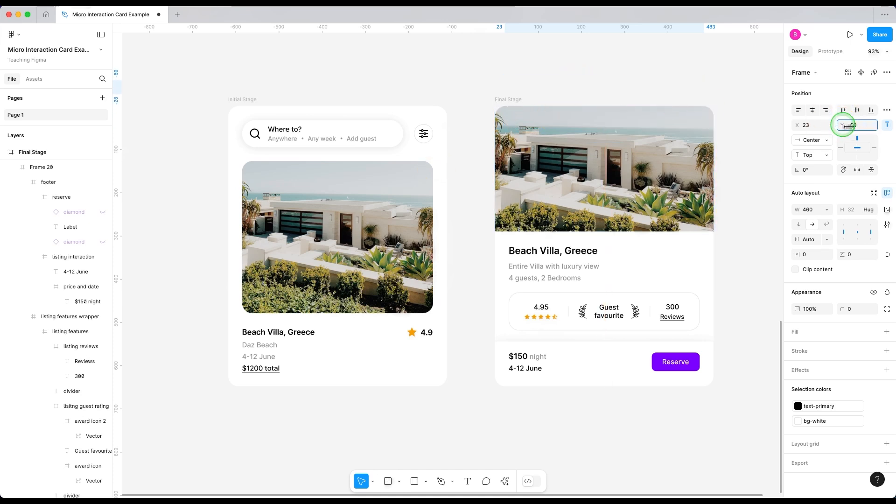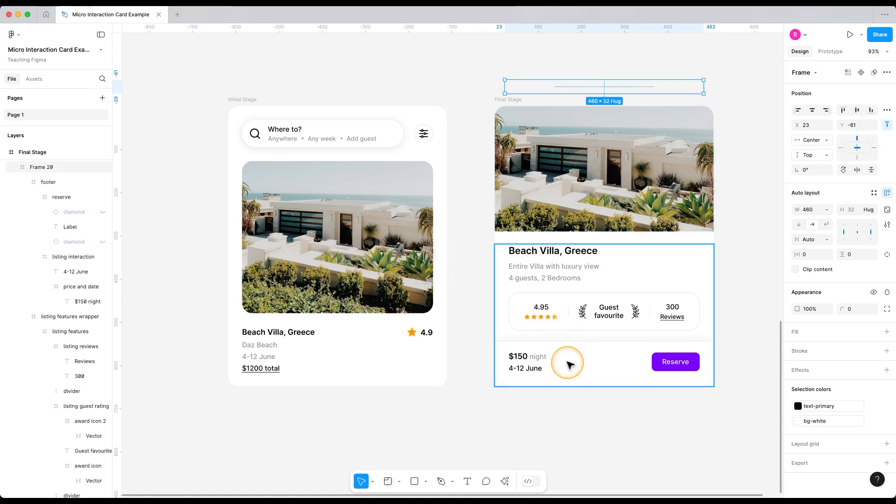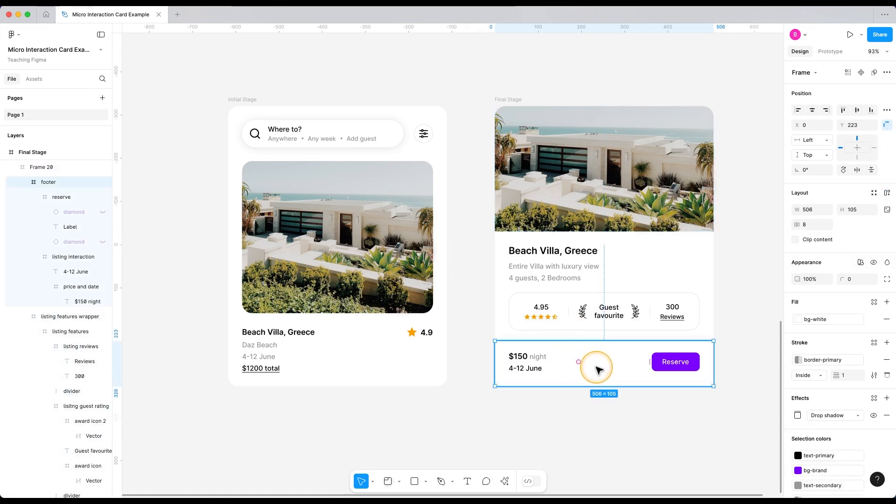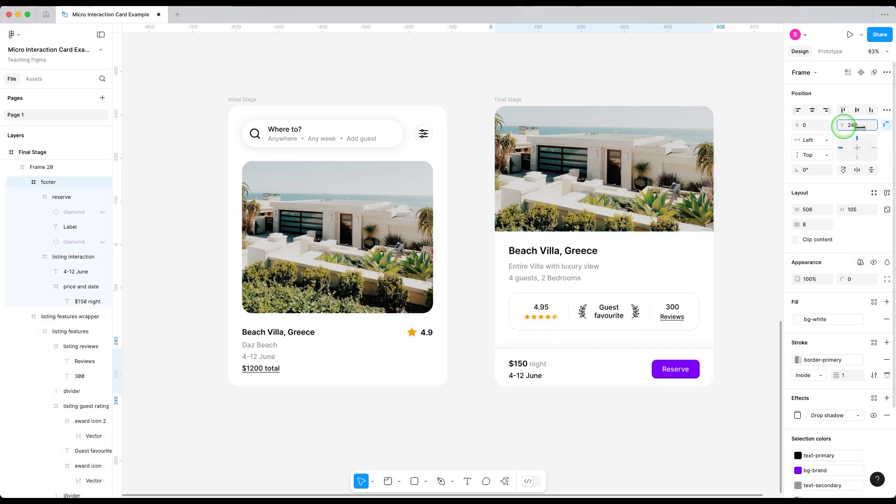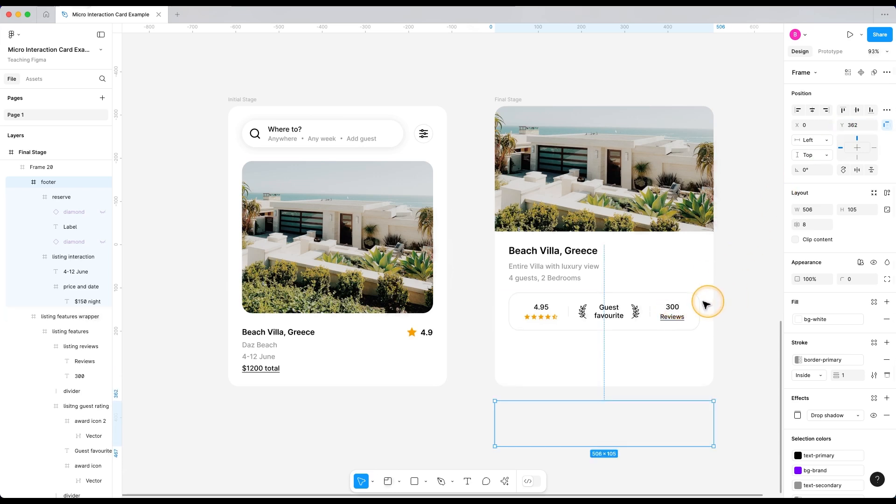Or you can use this Y position to move it outside the frame. Now, when we are at this point of animation, I also want the bottom footer to be outside. So let's just move it outside the frame just like this.